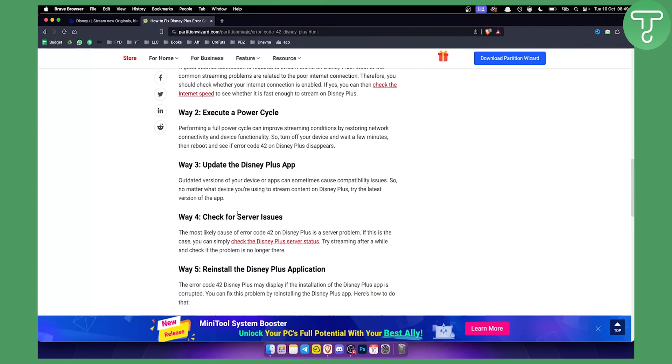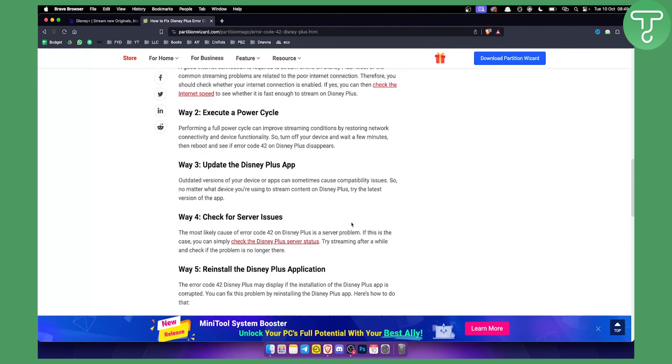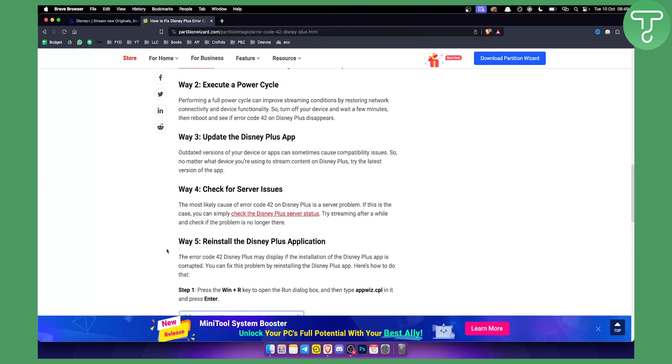The fourth and fifth solutions aren't happening that often, as I said, but you can check for service issues. Just go to Google and type in Disney Plus server status and you will see whether or not it's working. You can try streaming after a while and check if the problem is no longer there.